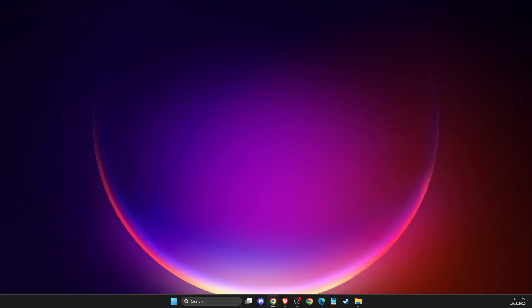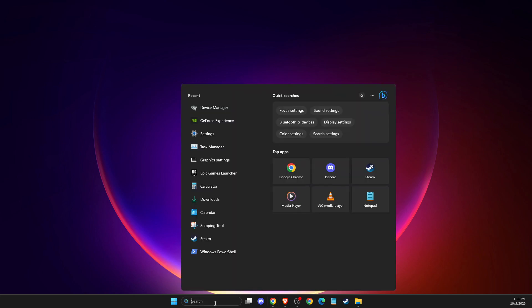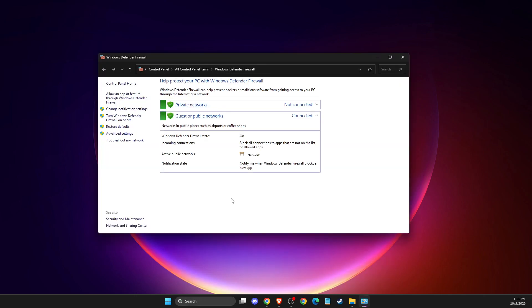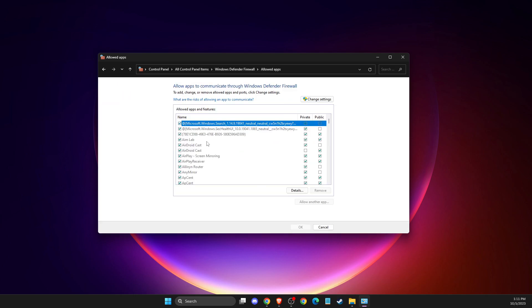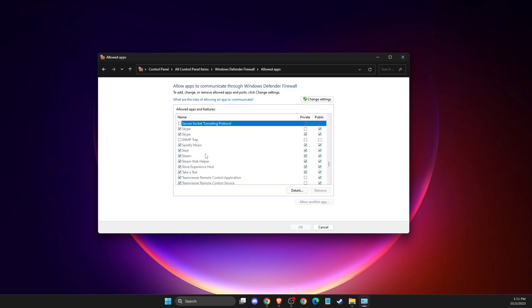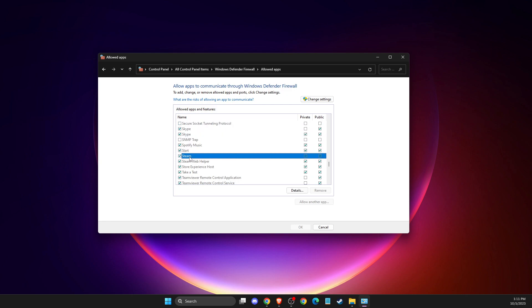And if the problem persists, then another thing that I suggest to do here is on search, you just need to open up Windows Defender Firewall. Then you need to press allow an app or feature through Windows Defender Firewall. Click on one of the tasks here and press S. And then here should be Steam, and make sure Steam is ticked on.